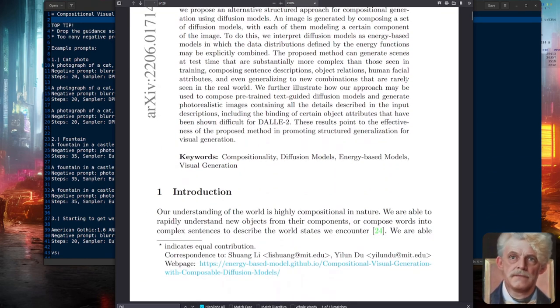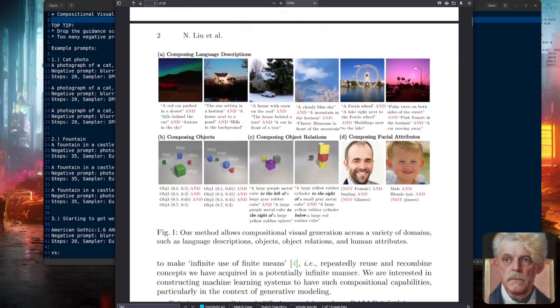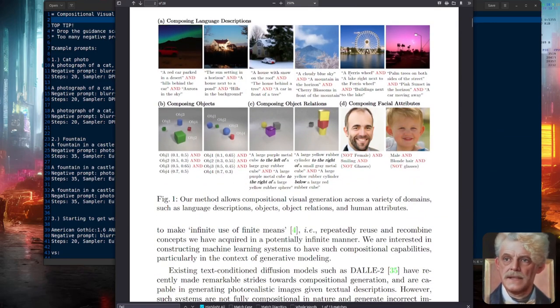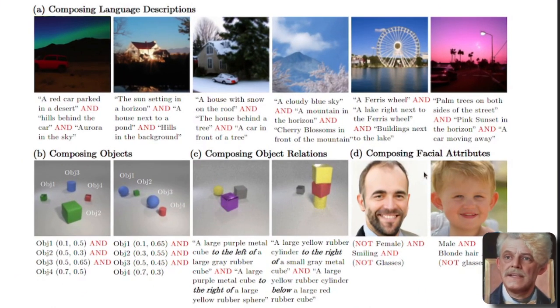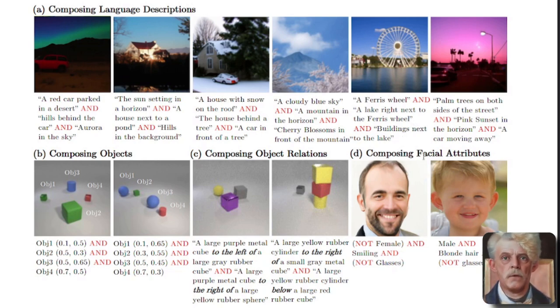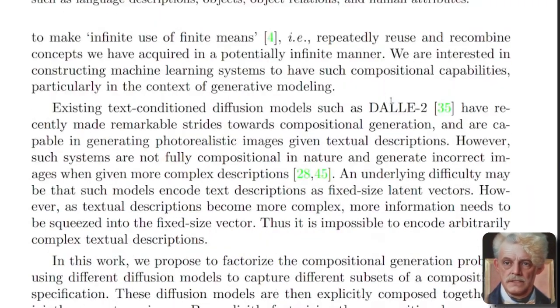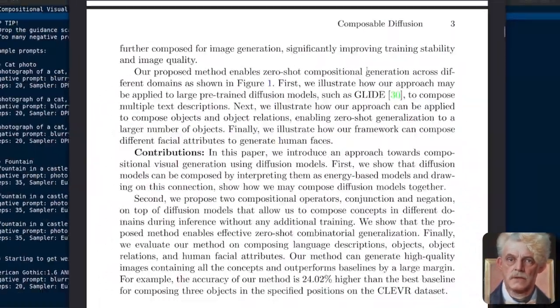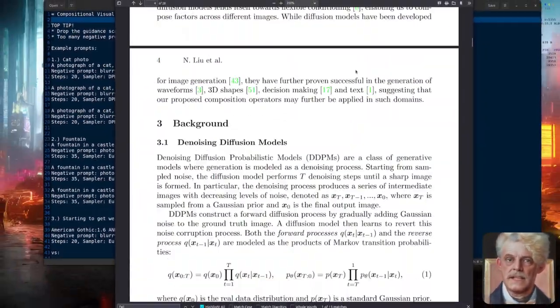Let's scroll down and have a look at some pictures. There we have a Ferris wheel and a lake right next to the Ferris wheel and buildings next to the lake. So as you can see, we are composing images using natural language descriptions. Now we've got the simple stuff out of the way.